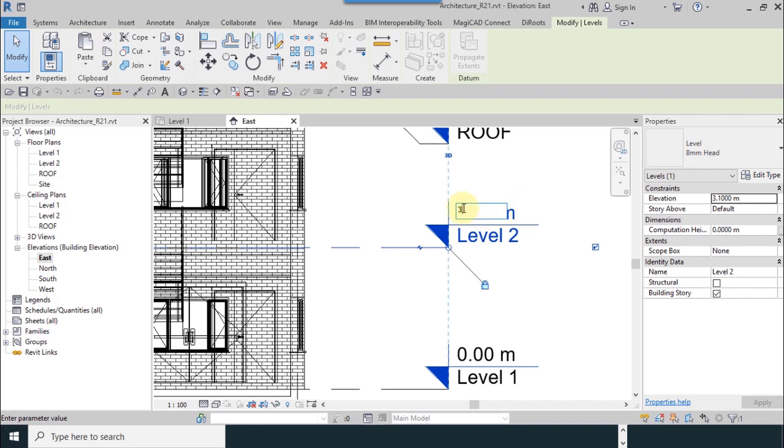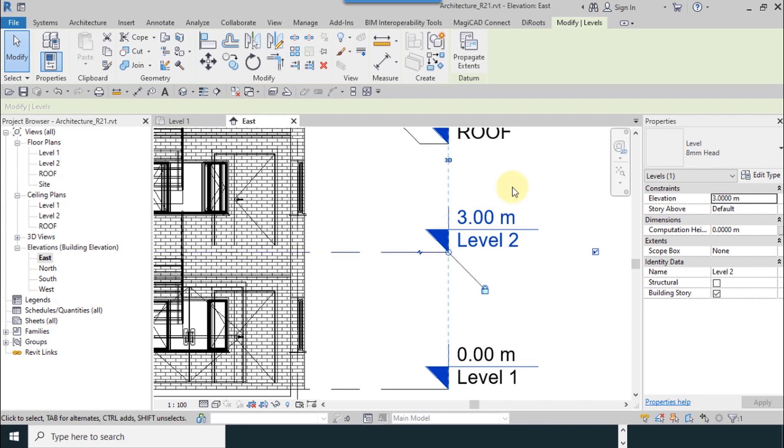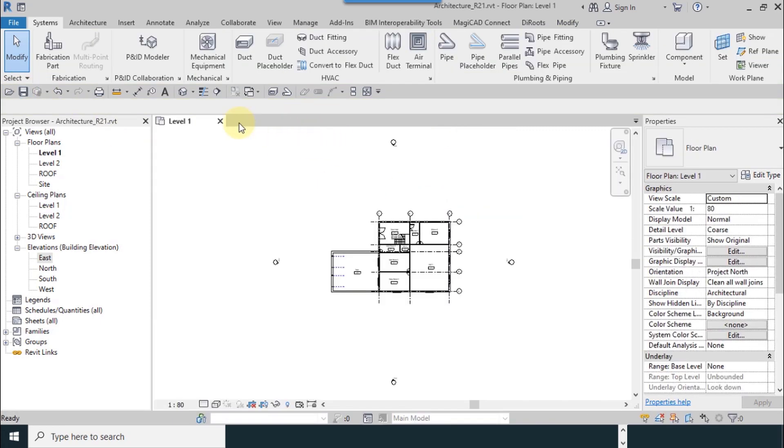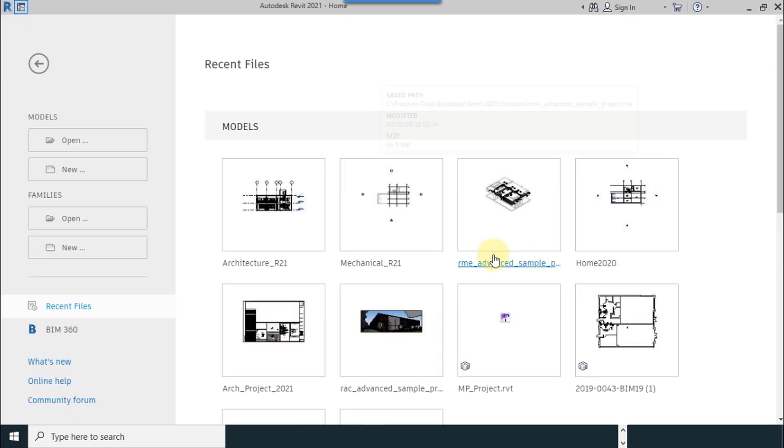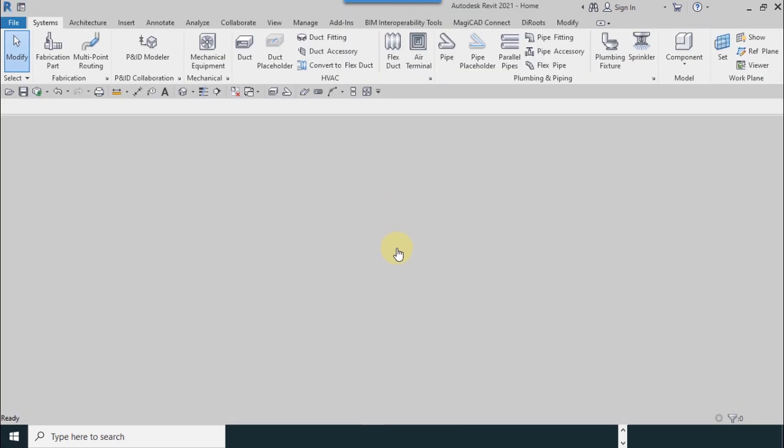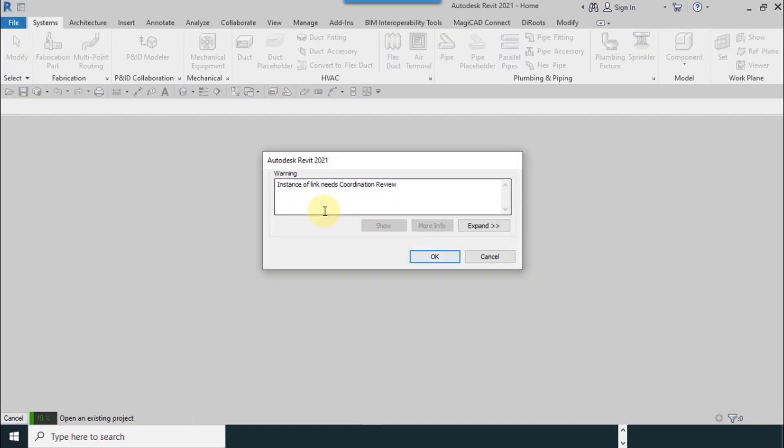I input 3 here and save this and close the file. Now mechanical engineer opens his or her file. You can see the warning here. Link needs coordination review. Okay I choose okay.